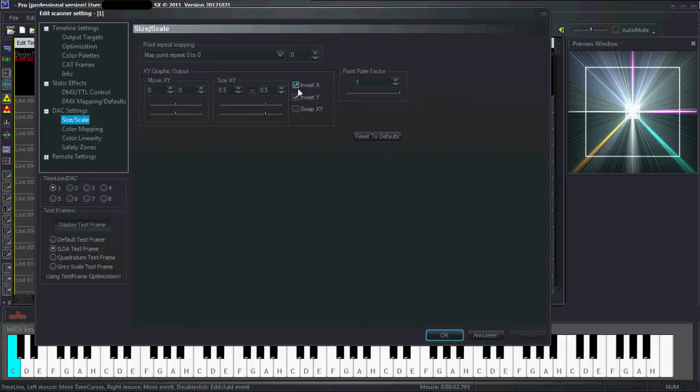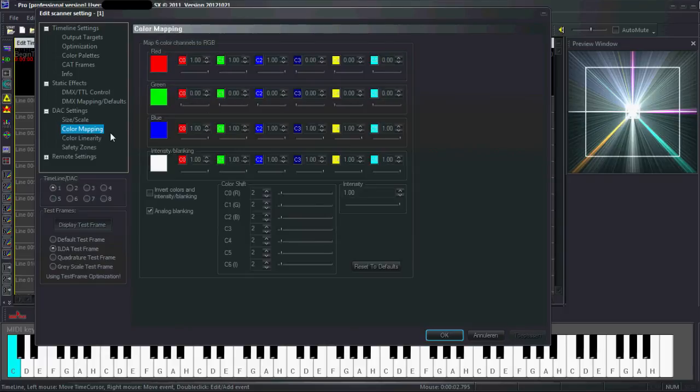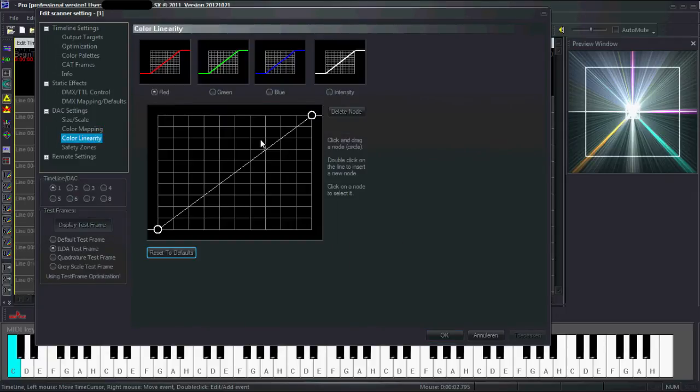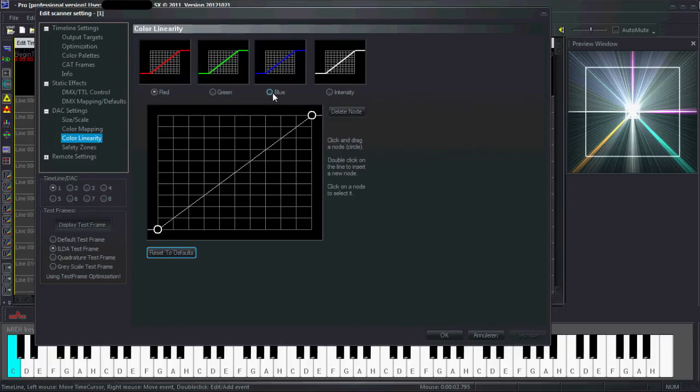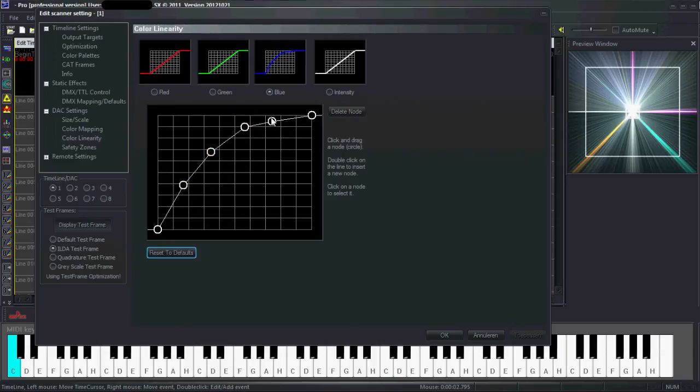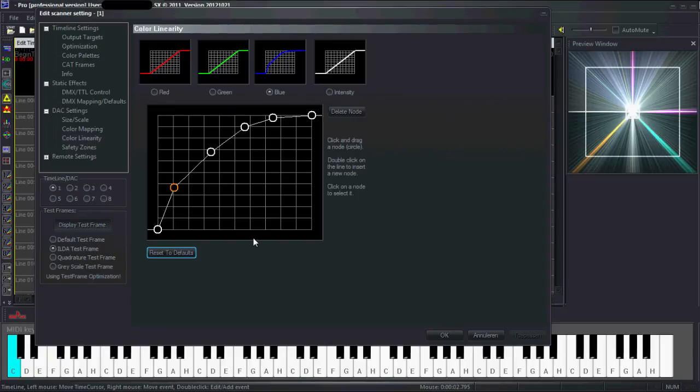Color mapping is also very helpful. I have a blue only projector, so all colors are mapped to blue. Color linearity is also very helpful. My blue does not modulate very well, so you can just edit it like that. And it will, like for DPSS green, can also be very helpful.